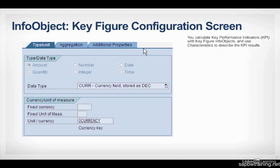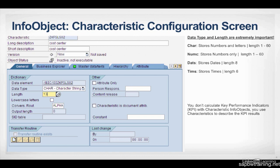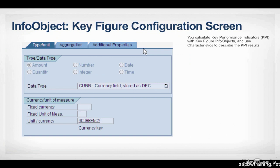So a KeyFigure is something like sales, something that you want to see over time, something that you could average. Obviously you can't average like a cost center, it wouldn't make any sense. It just describes something that you're trying to calculate, so KeyFigure.